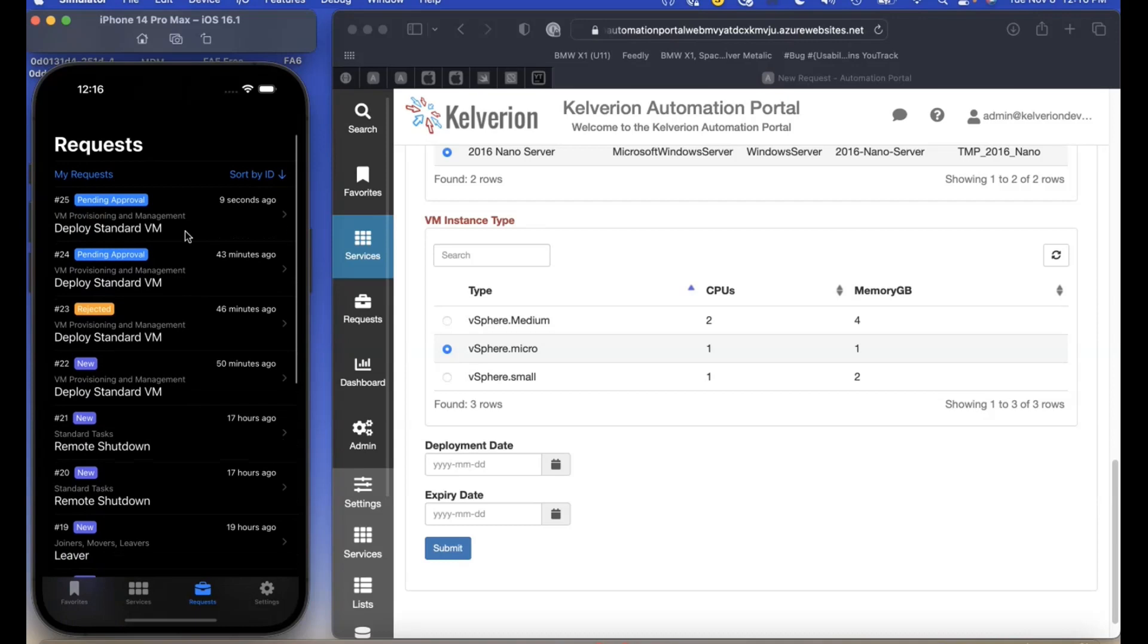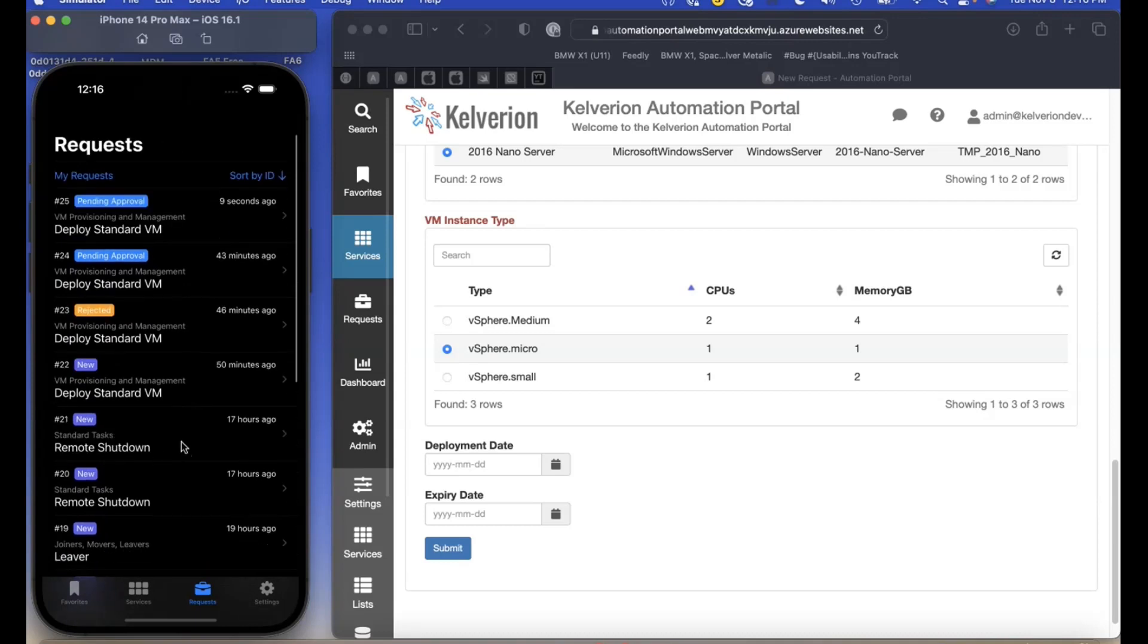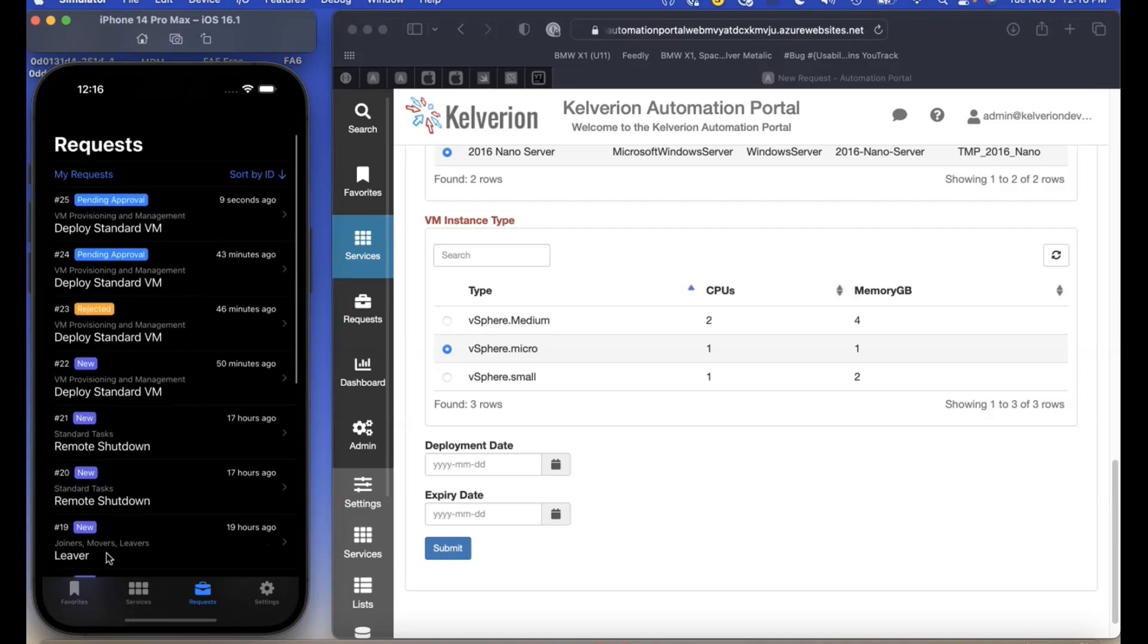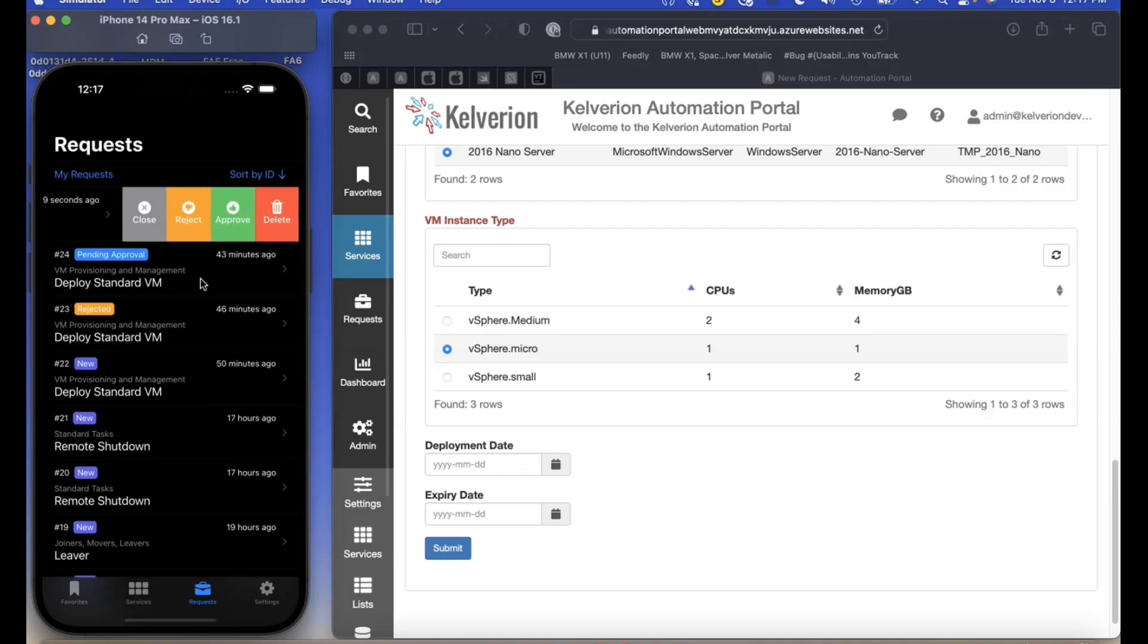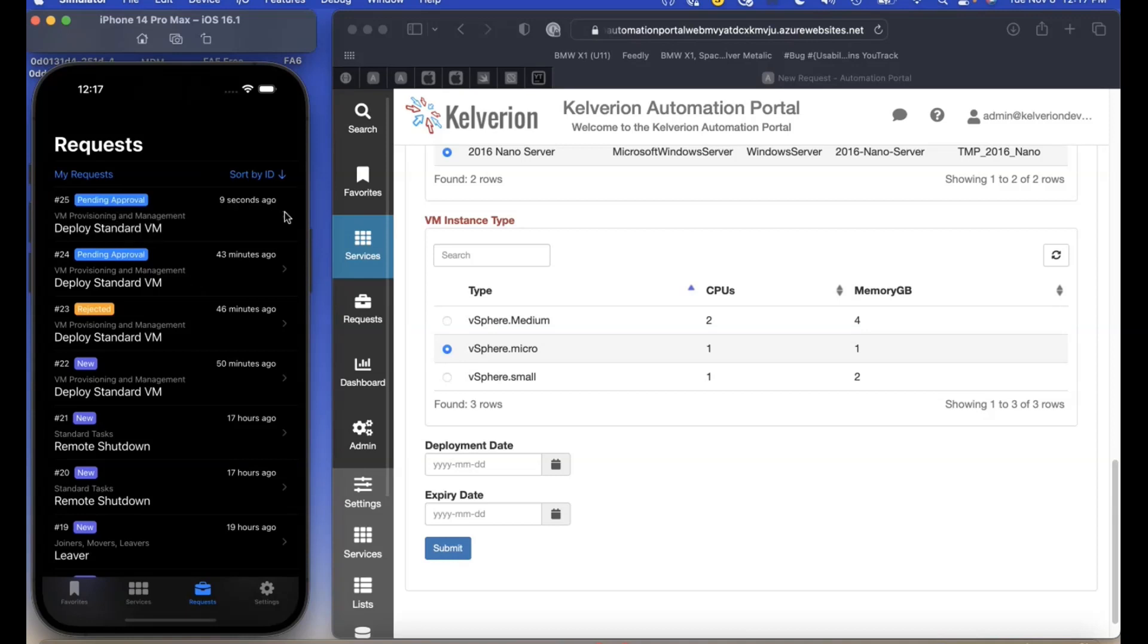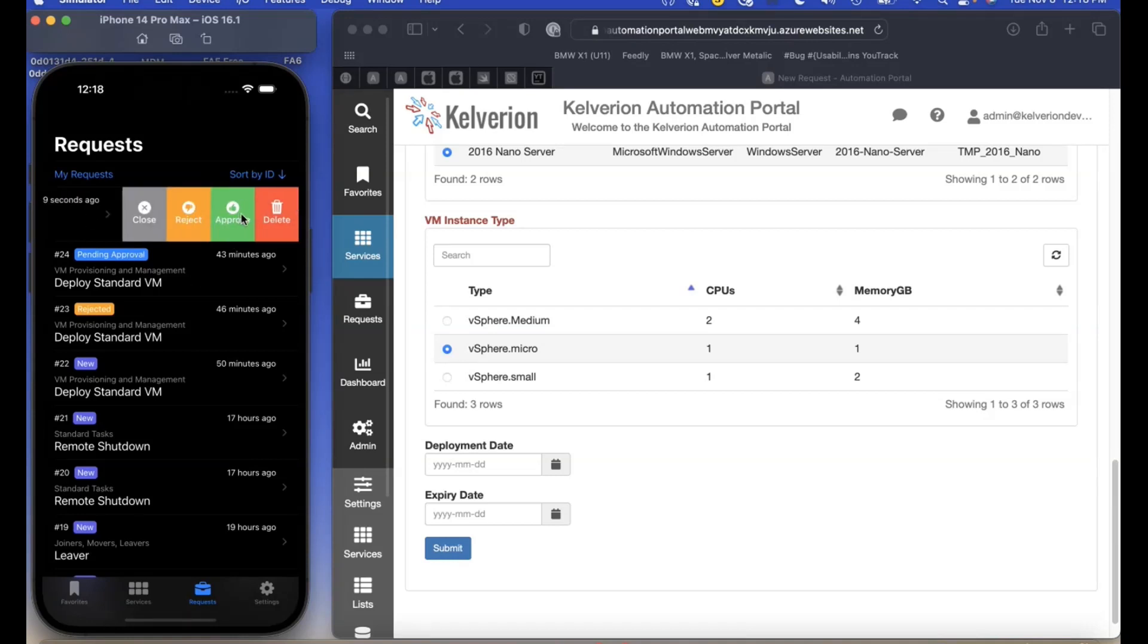Most of the screens on the portal app have a pull down refresh feature. If you swipe left along a request, there are different options. Please remember that only administrators will see the delete option.